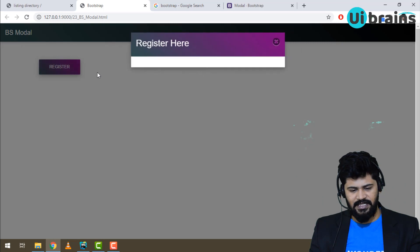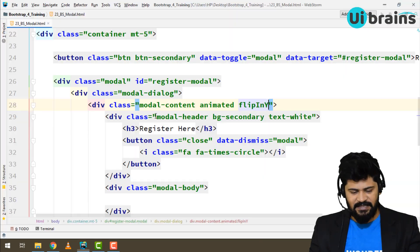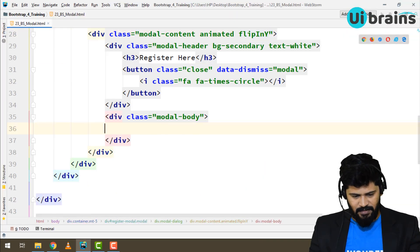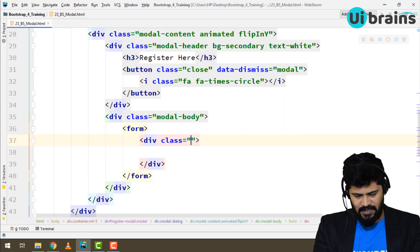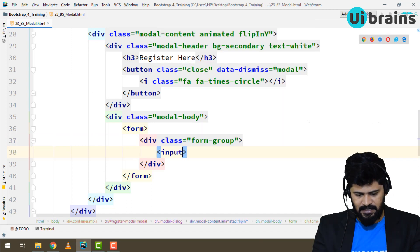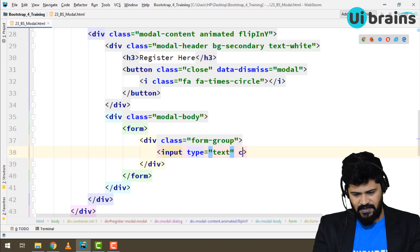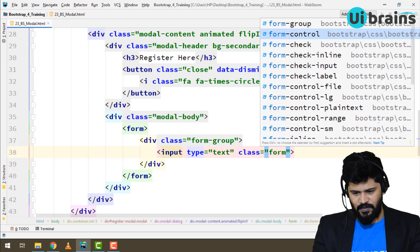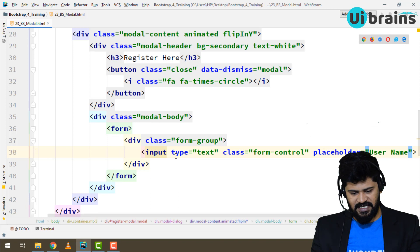In the modal body, let's create a registration form. Inside the modal body, write a form tag. Inside the form, add a div with class 'form-group', then an input with type 'text' and class 'form-control'. Give it a placeholder of 'Username'. Checking it — we have a username field.